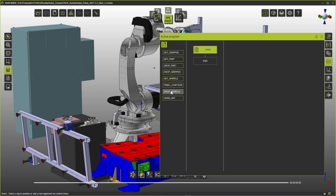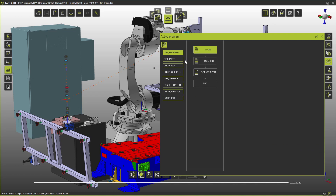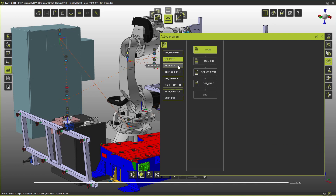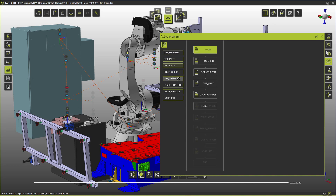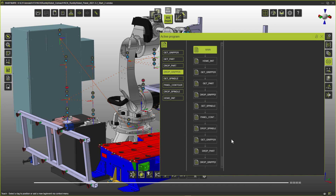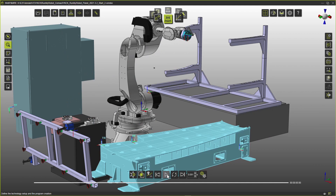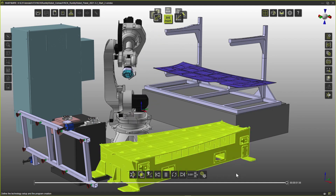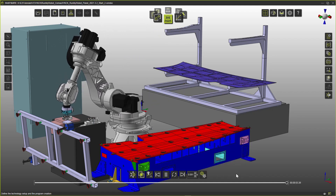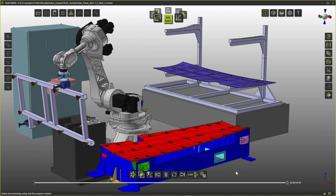Now it's time to compose our main program. For that, we drag and drop the sub-programs in the desired sequence. A final simulation of the main program is done, still using our own internal simulation engine.